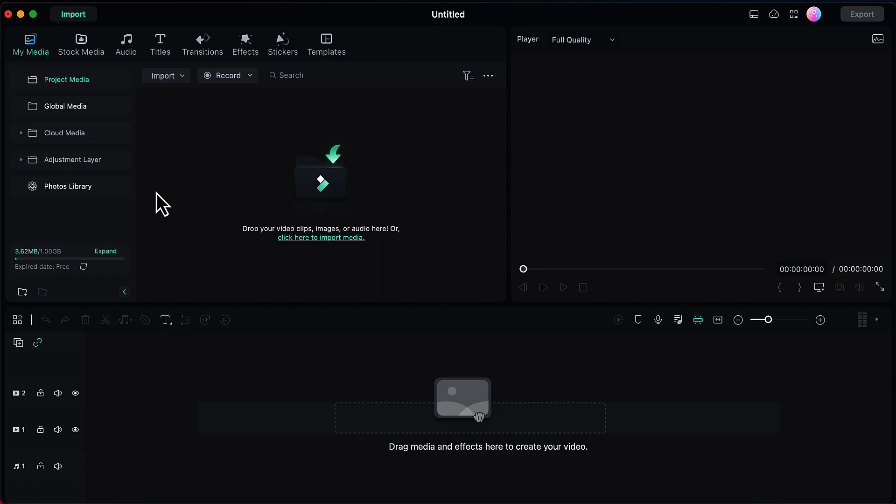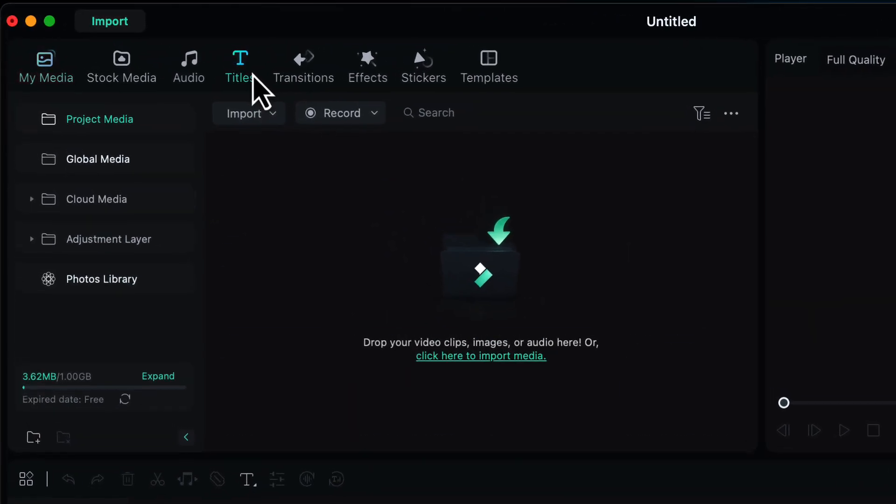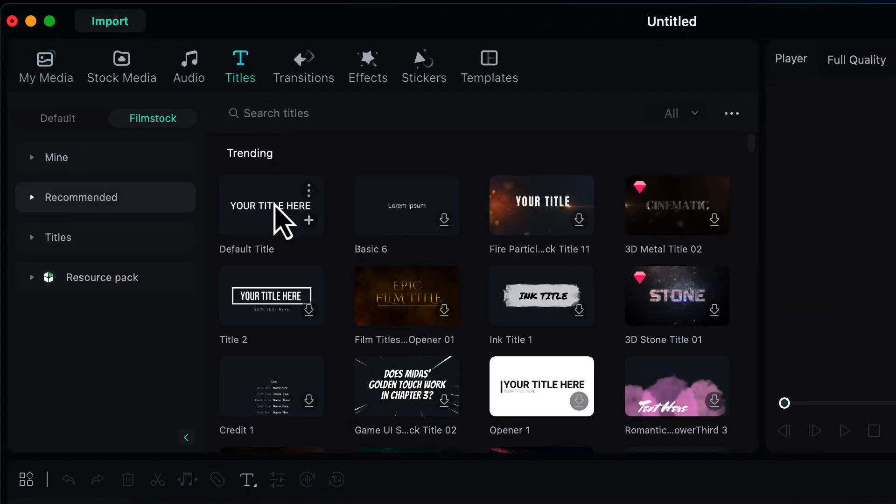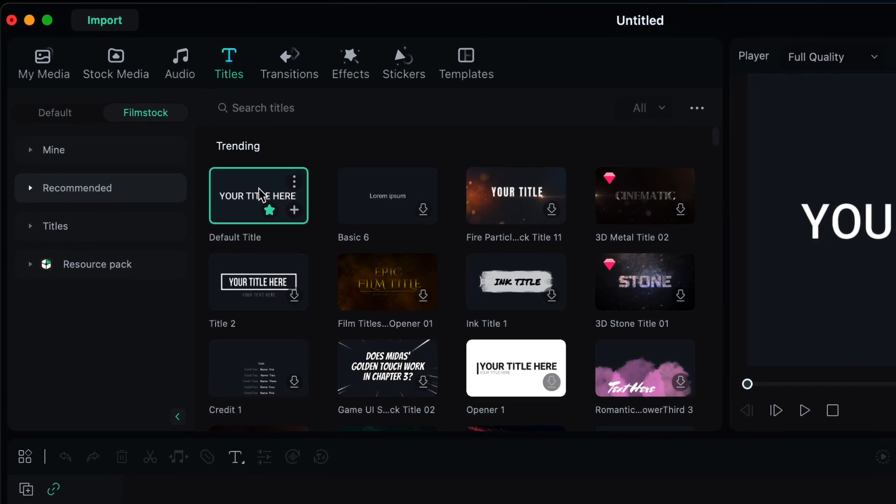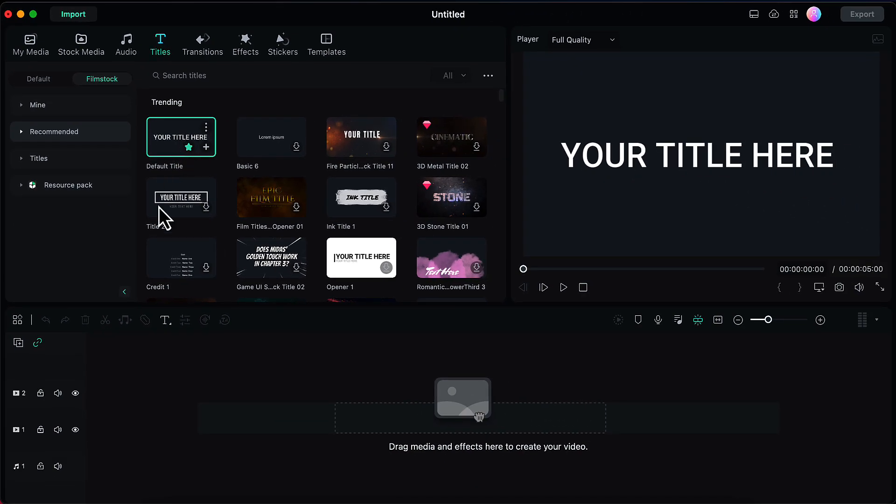Now we'll go to the titles and we will choose this default title option, and we will drag and drop it onto our second video layer.